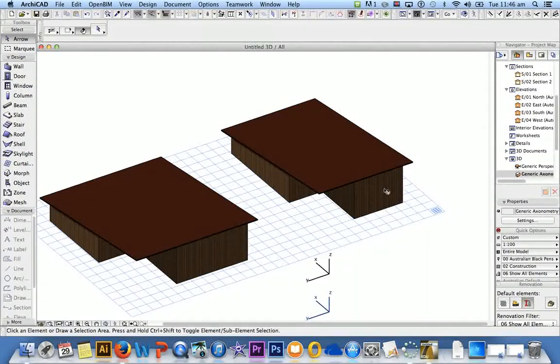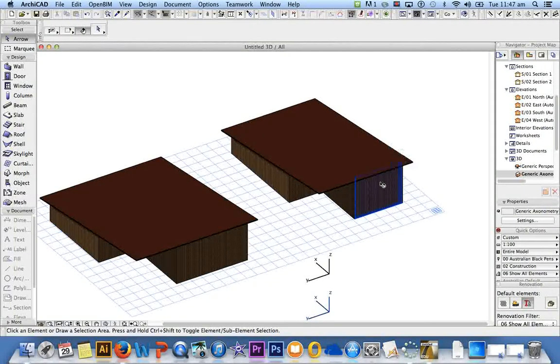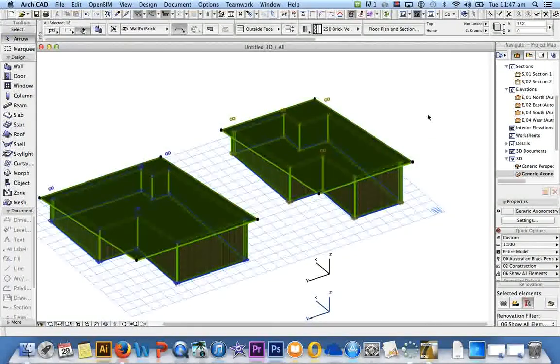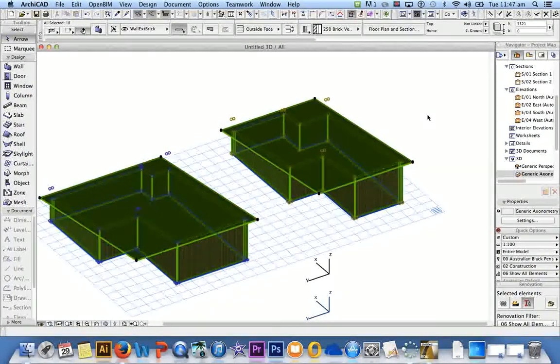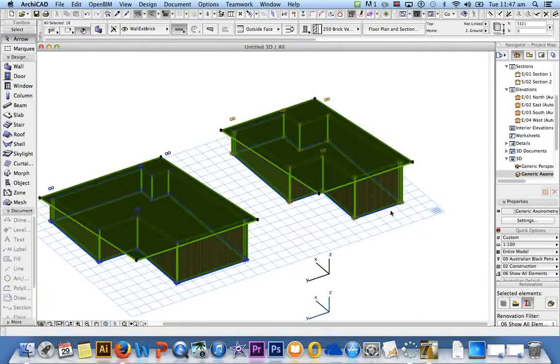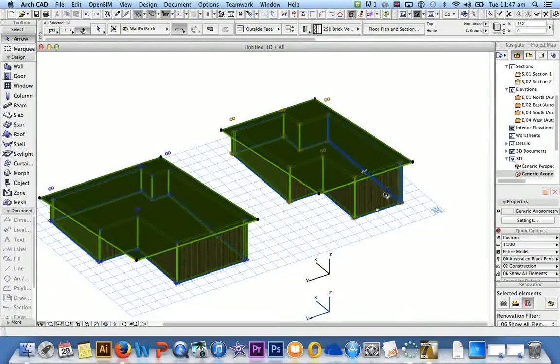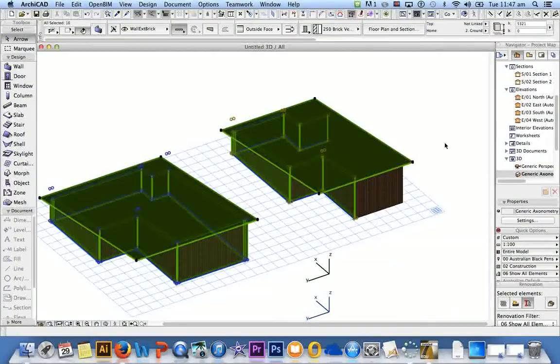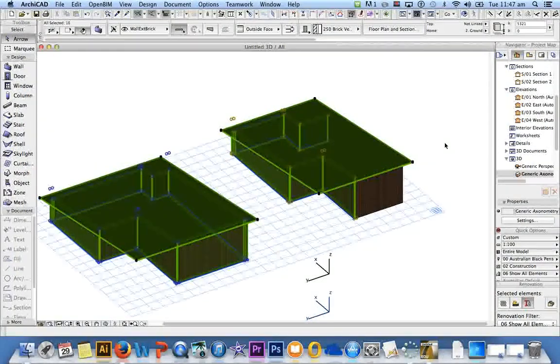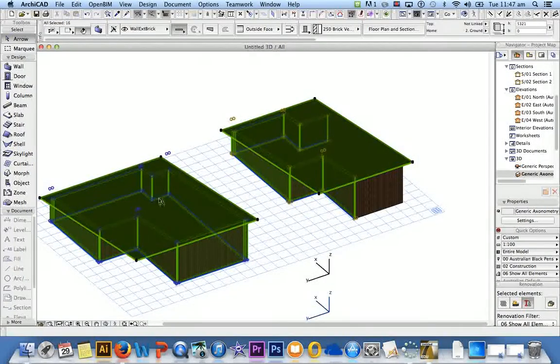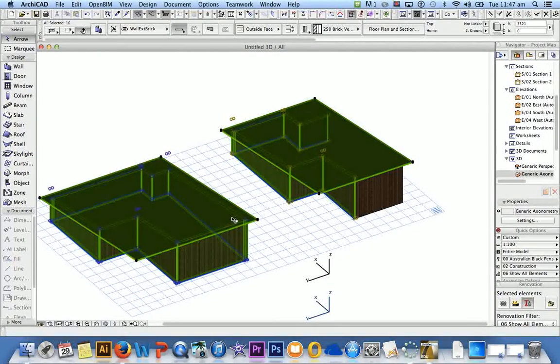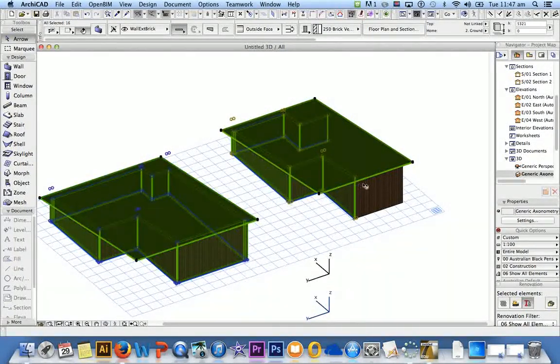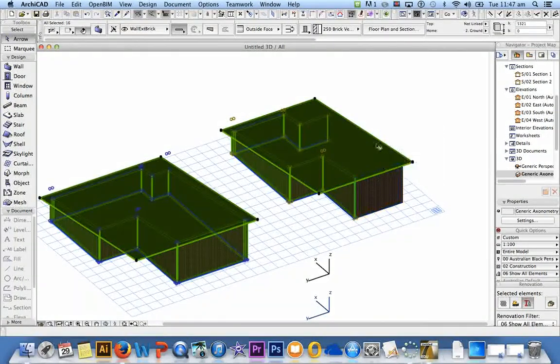Easiest way to hide just one wall is to go Command A on the keyboard so that selects everything. Then hold down Shift and select the walls that you want to be revealed. So at the moment everything in my model is selected but that one wall. So I did a Command A to grab them all.